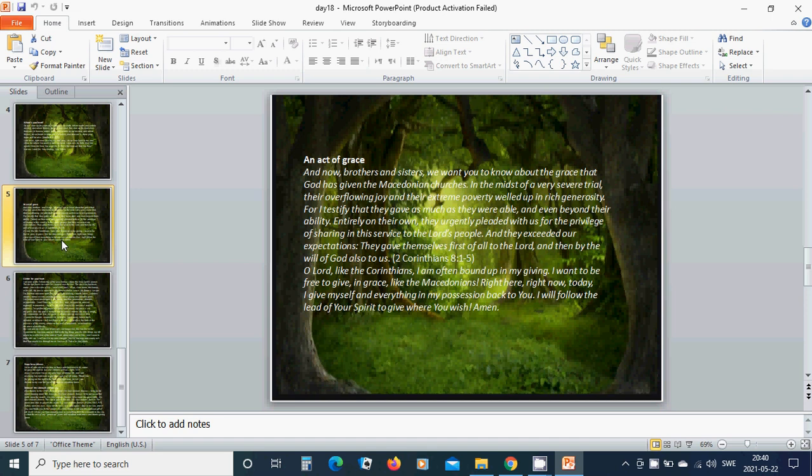Entirely on their own, they urgently pleaded with us for the privilege of sharing in this service to the Lord's people. And they exceeded our expectations. They gave themselves first of all to the Lord and then by the will of God also to us.